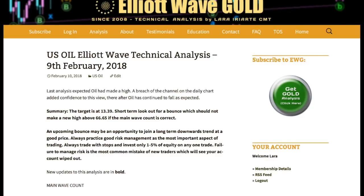Hi, this is Lara at Elliott Wave Gold and Elliott Wave Stock Market with your US oil, S&P 500 and gold analysis. I'll present the oil analysis first.